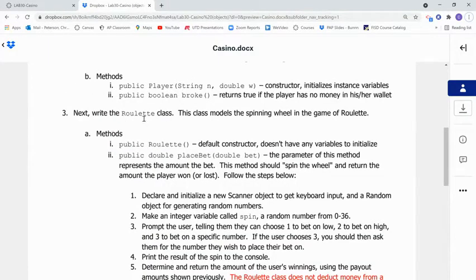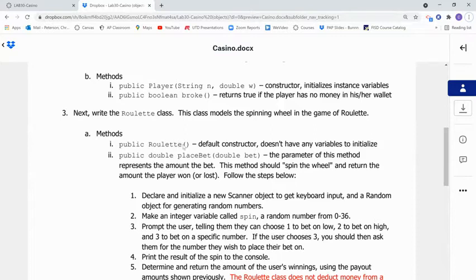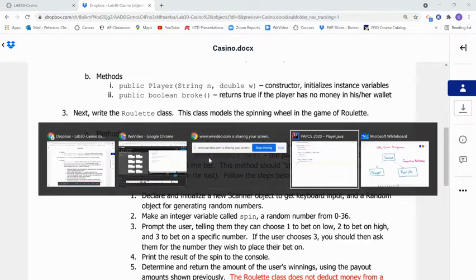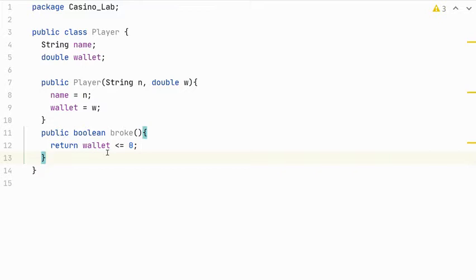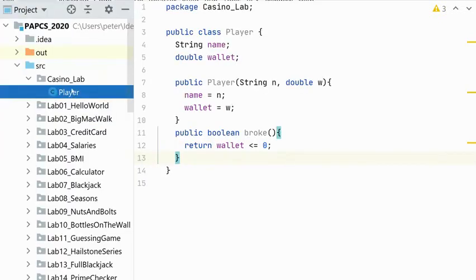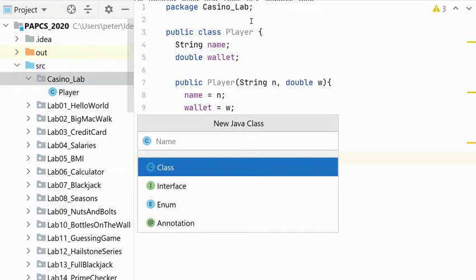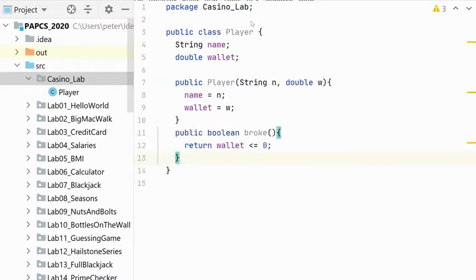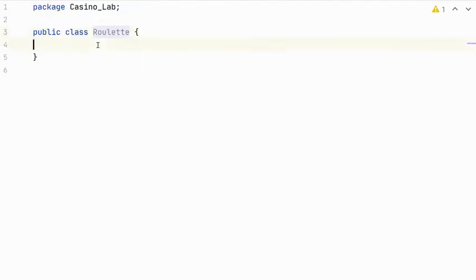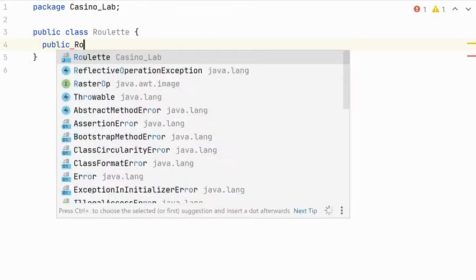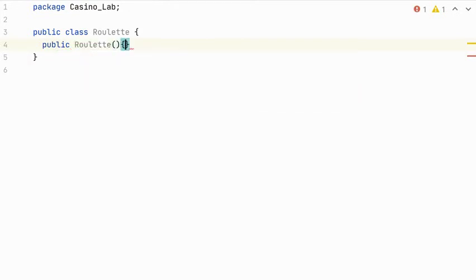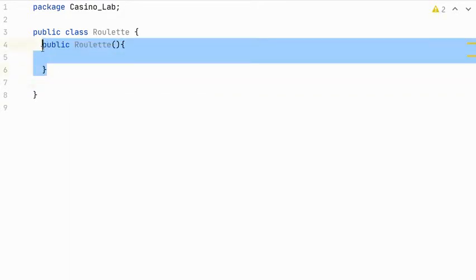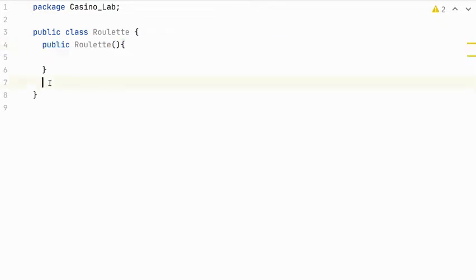Next, write the roulette class. This class models the spinning wheel in the game of roulette. Our methods are a constructor, which is roulette. This is a default constructor. And since we have no instance variables, there really is nothing to do. But we will add it. And next, we'll write place bet. So I'm going to write the constructor and then come back for the other part. So to my game, I'm adding a method called roulette. And in the class, we'll write constructor. This constructor doesn't need to do anything because there are no instance variables to initialize. But it is nice to have a default constructor nonetheless.